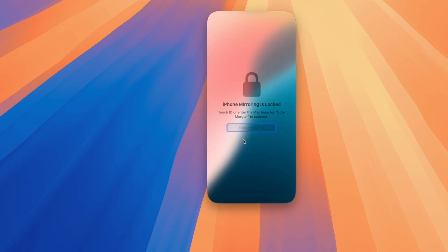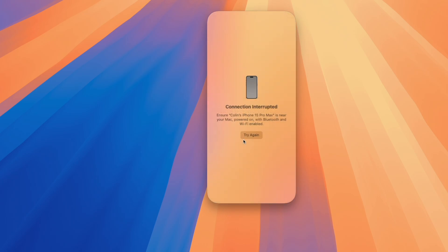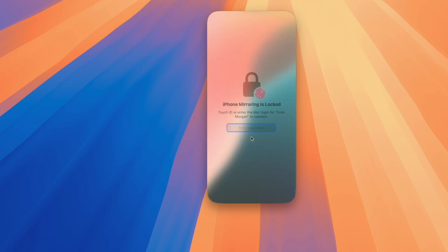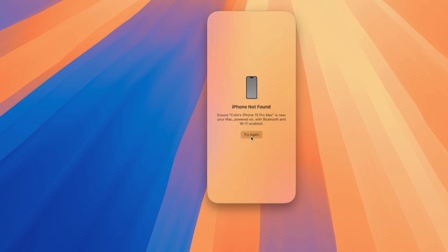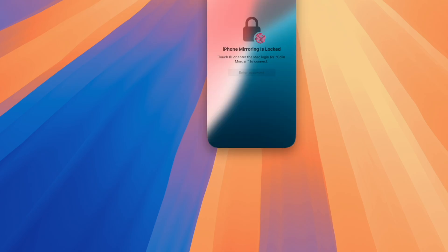One cool thing about this is you can either use your password, you can use Touch ID on Touch ID enabled Macs, I don't know why that didn't work, or if you're wearing your Apple Watch, you can double tap your Apple Watch to authenticate with the watch itself. And of course, now it doesn't want to reconnect. We're going to just close that real quick and pull it back up and see if it wants to connect again.